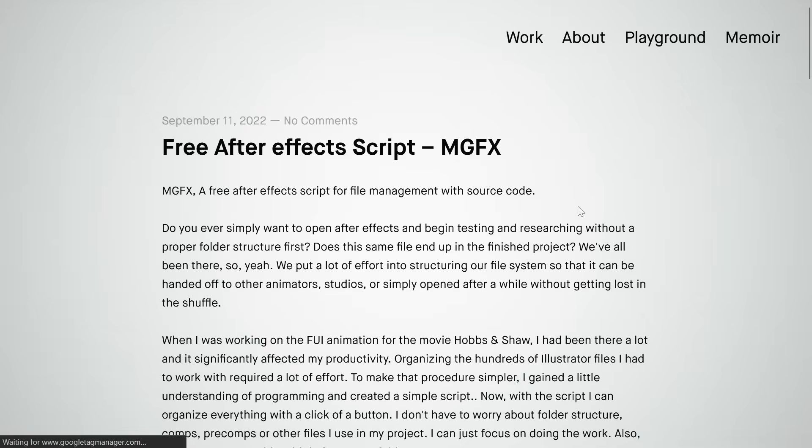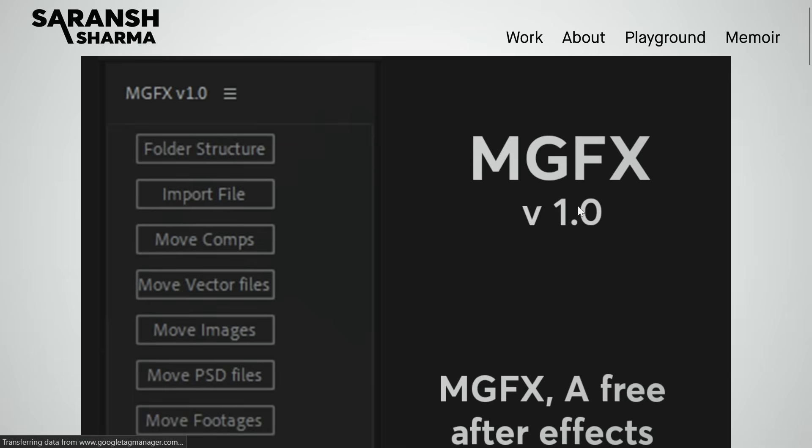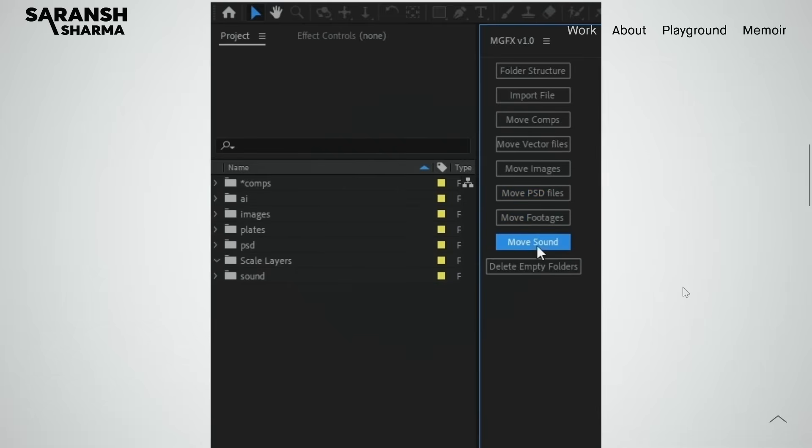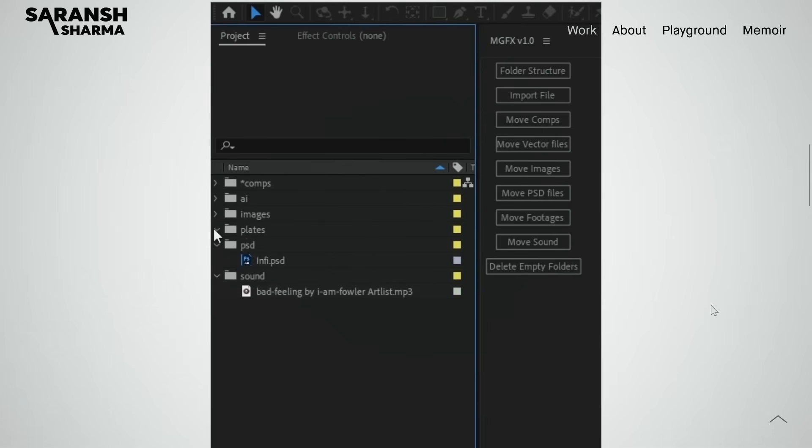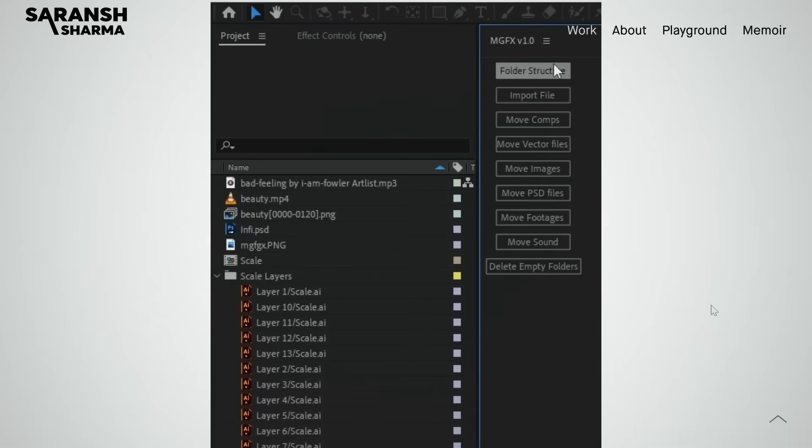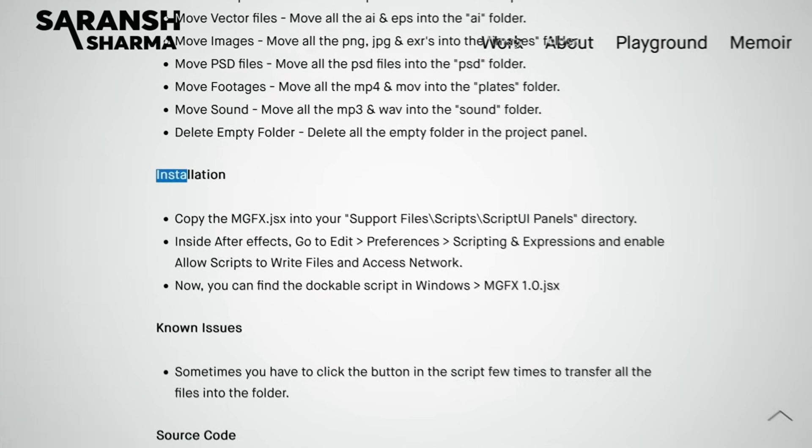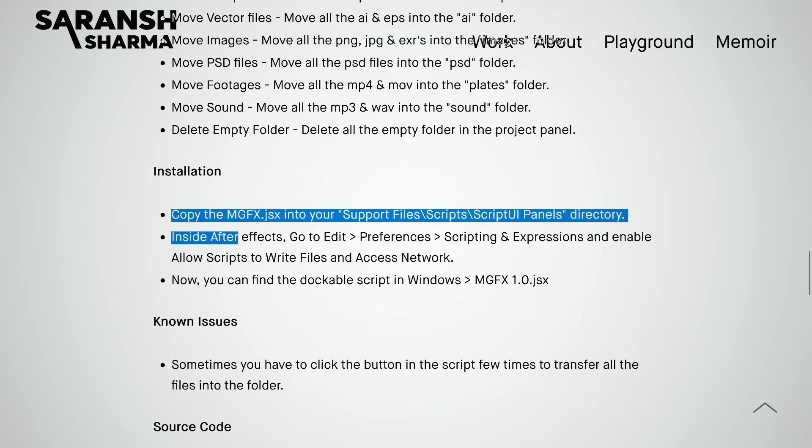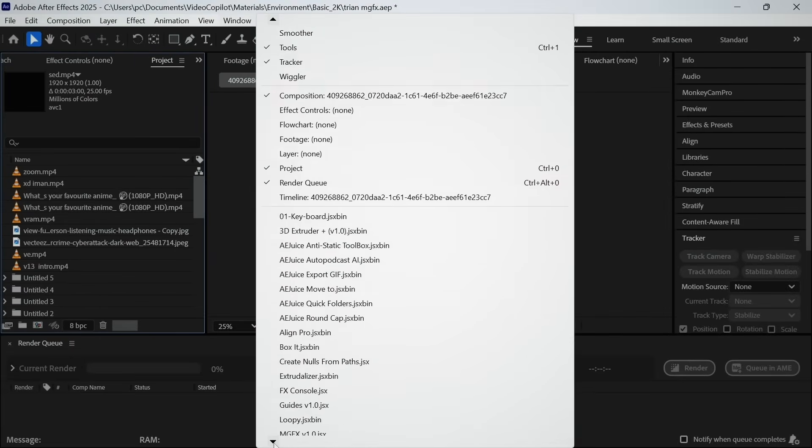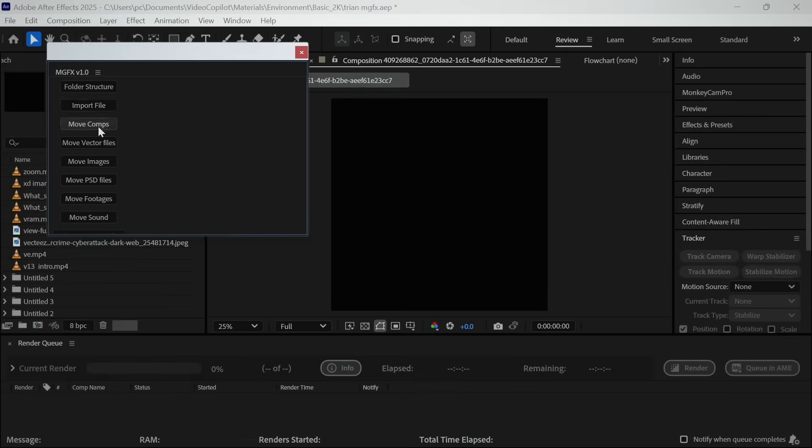So what you have to do is download the free script by this guy called MGFX. And with the help of this script, you can move all types of files into their specific folder. I know you are lazy, so the link is in the description. I believe you know how to install scripts. But for those who don't, see this installation method.